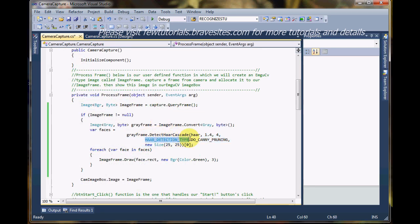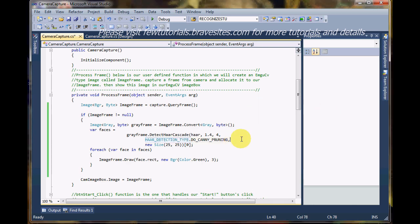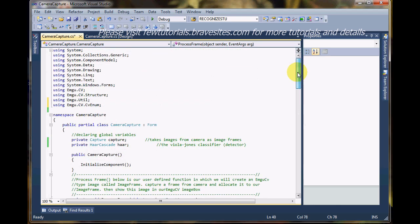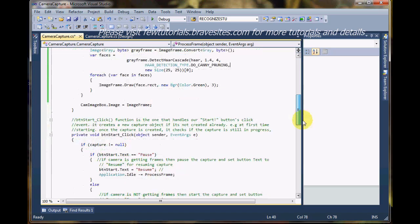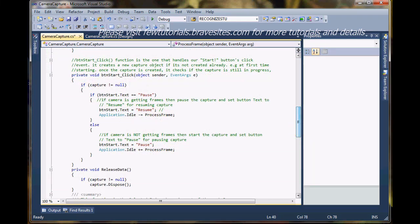So that means our program is now ready to be debugged. Let's try this. Okay, I'm going for the debug button now.